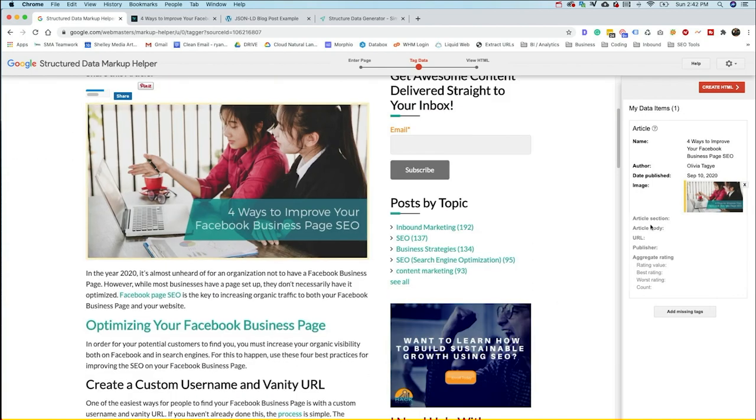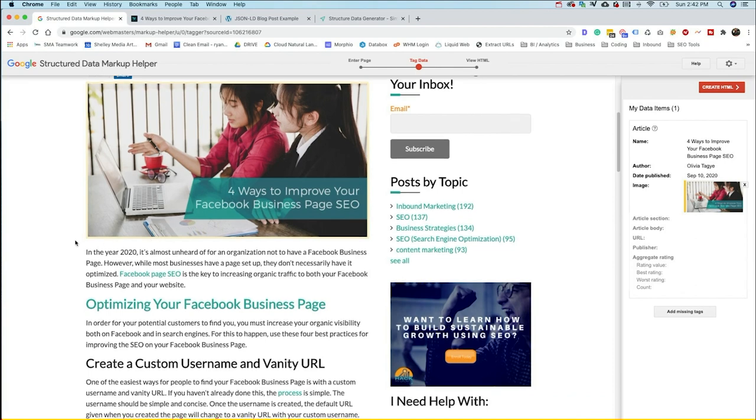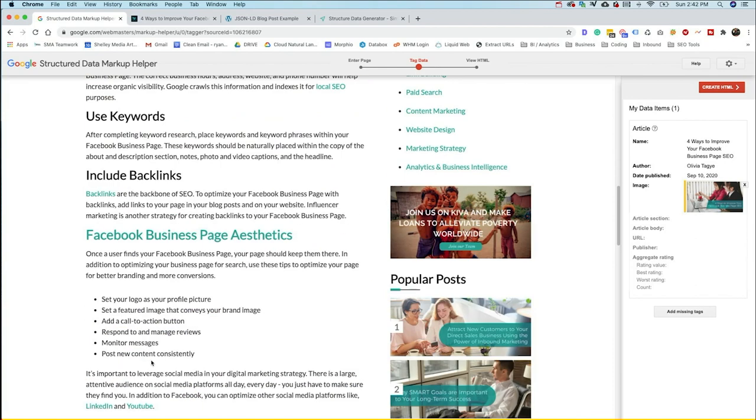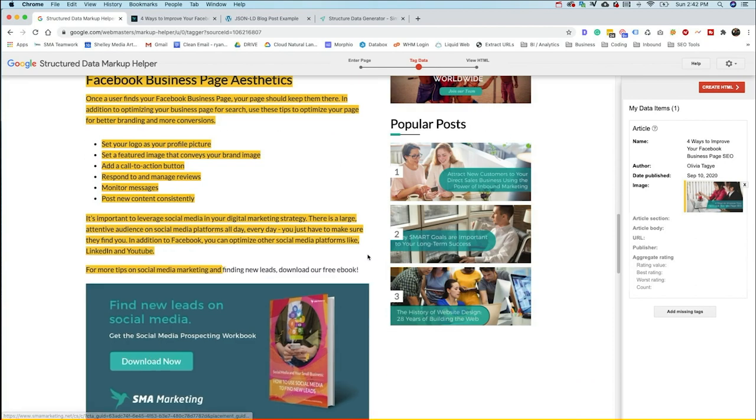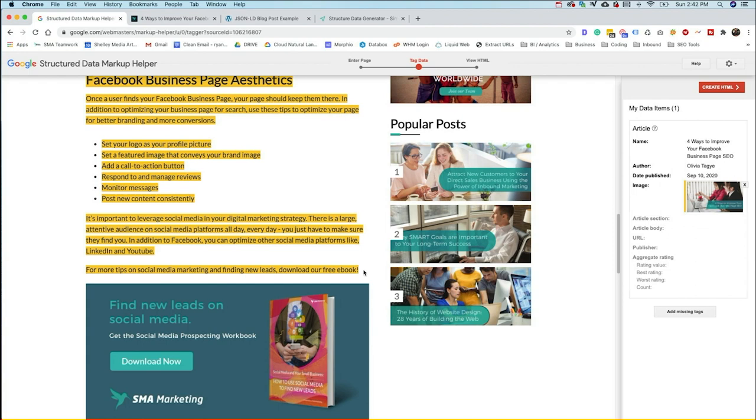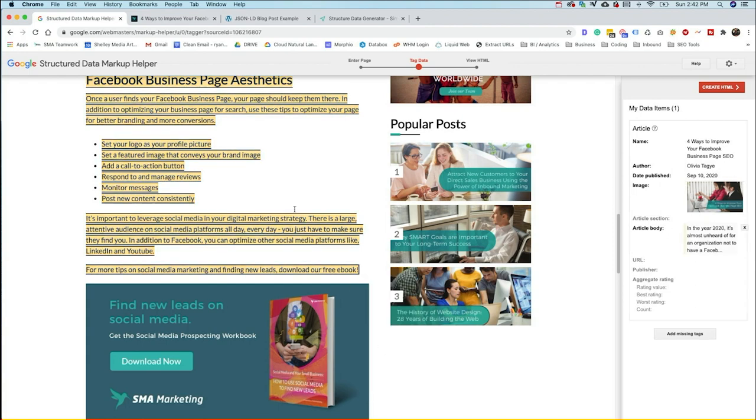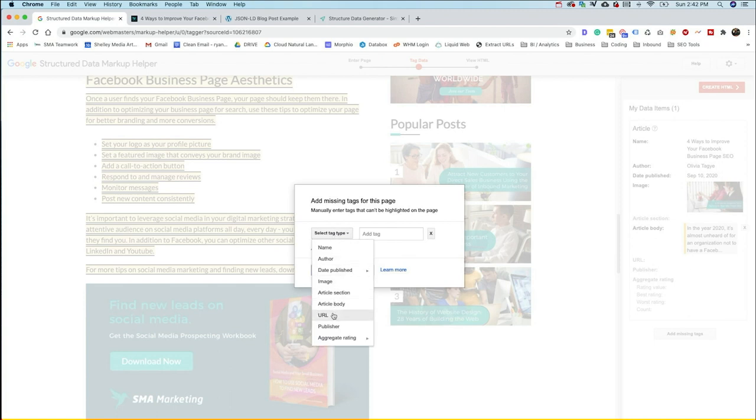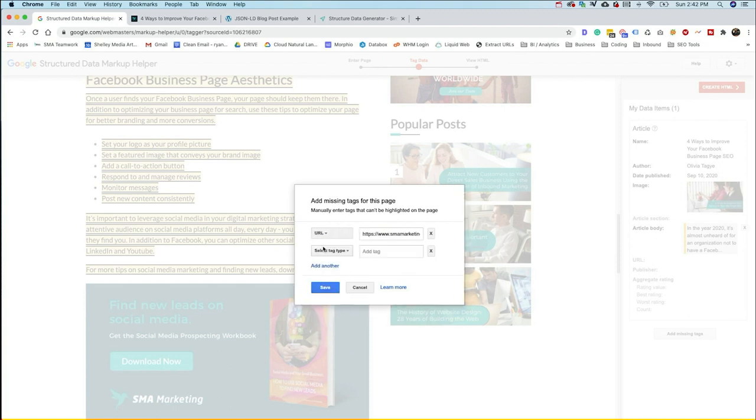Now you can do either an article section, like a section of it, or the body. So you can actually go ahead and paste all the body of this in here if you want as well. And add this as the article body. Now for the URL, you actually can't go up here and grab this, and you can't go back to this page necessarily. It's not going to import it in here. So you might need to add missing tags, and that's what this button is for. So go ahead and hit Add Missing Tags, and you can select the one that's missing. So let's say the URL is missing.